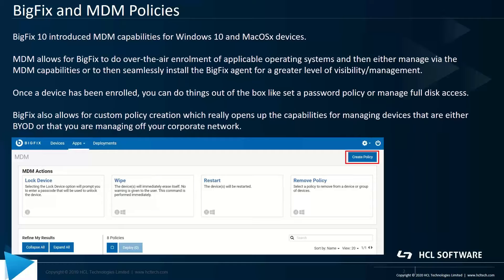But thereafter, should the BigFix agent need to be installed, it's a very seamless process to install that agent now that we've got visibility from an MDM side. For folks looking to do BYOD enrollment, or just looking to not have agents installed, whatever the case might be, this makes it very seamless and possible to do such actions.